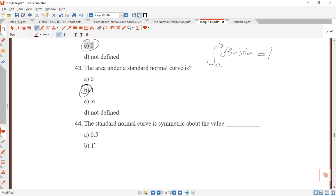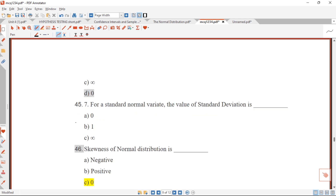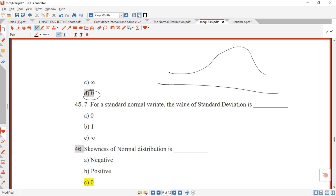Question 44: the standard normal curve is symmetric about zero. For a symmetric distribution, the mean, mode, and median are all equal. For the standard normal distribution, the mean equals zero, so the curve is symmetric about zero. The answer is D.